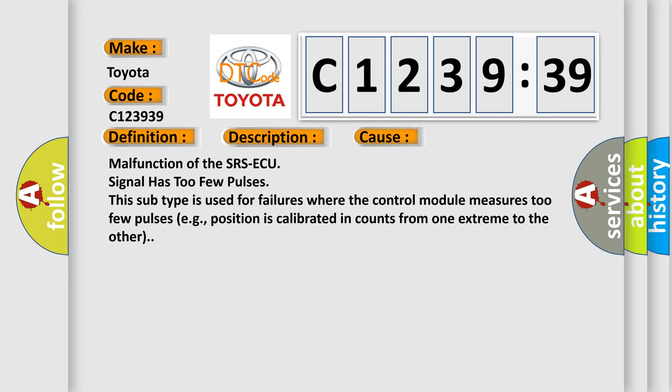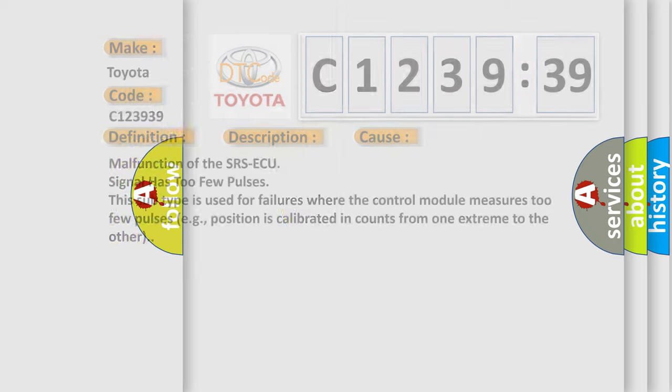This diagnostic error occurs most often in these cases. Malfunction of the SRS-ECU signal has too few pulses. This subtype is used for failures where the control module measures too few pulses, for example, position is calibrated in counts from one extreme to the other.